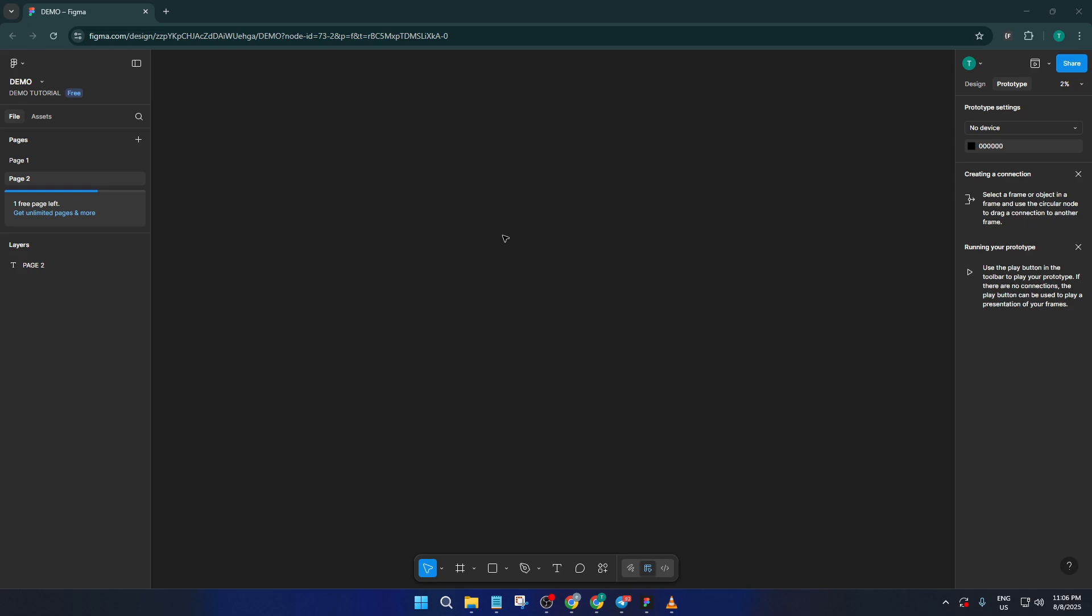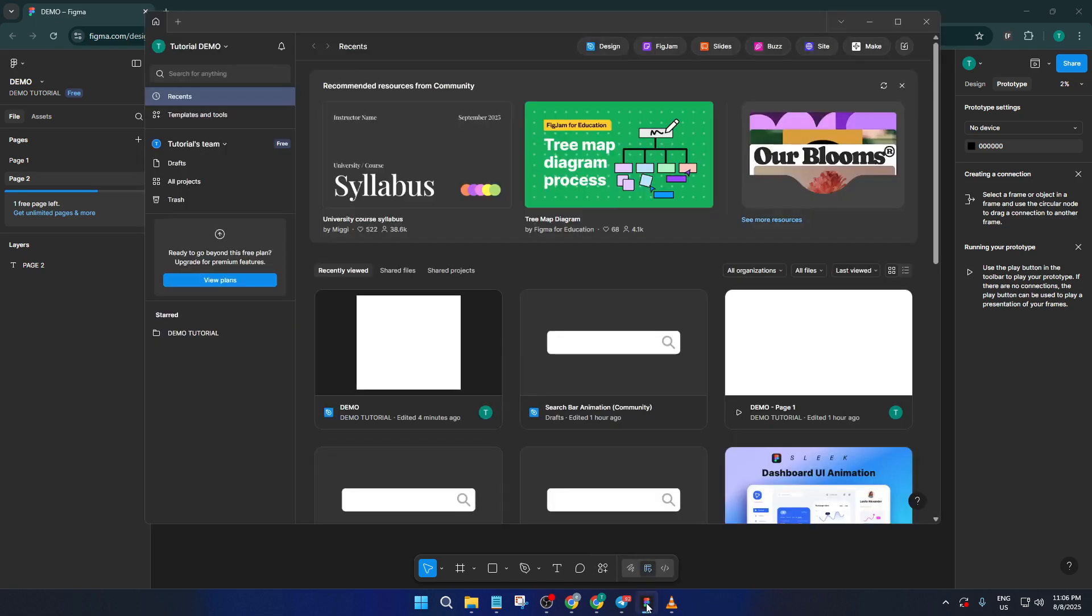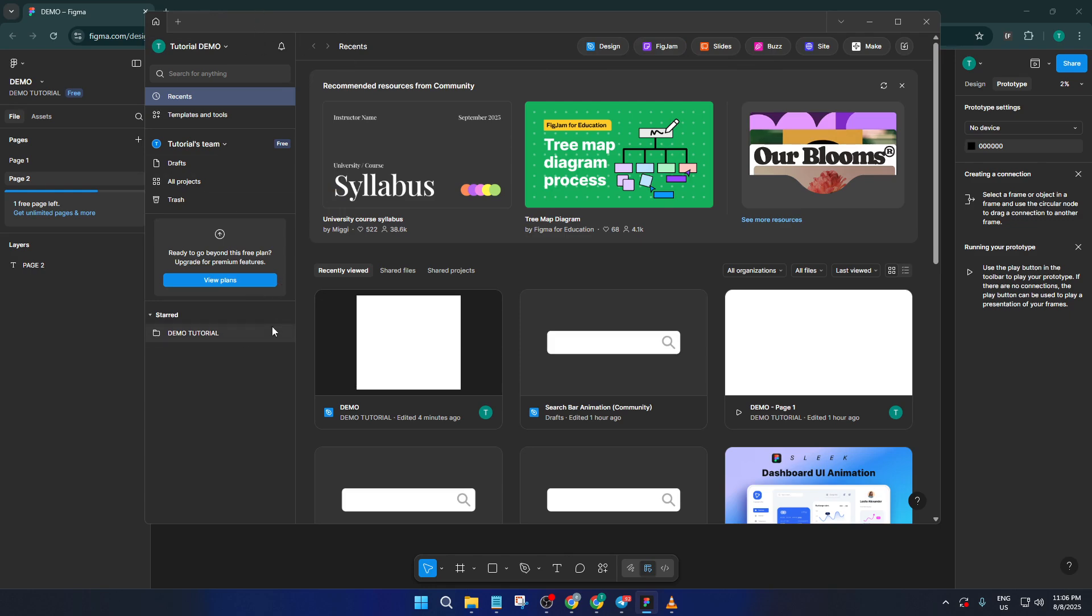The first thing you'll want to do is open up the Figma desktop application. This step is crucial. Figma's offline capabilities only work with the desktop app, not in your web browser. So if you're used to the browser version, make sure you've got the desktop app installed and updated. It runs on both Mac and Windows, and it looks and feels almost identical to the web version, so no worries there.